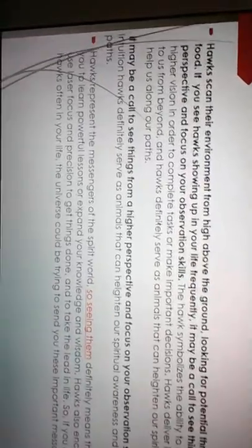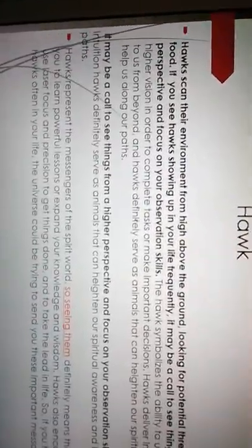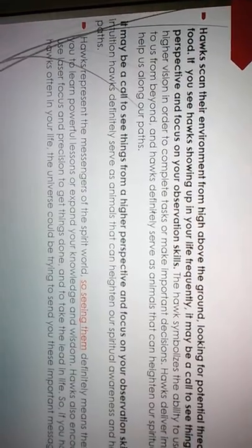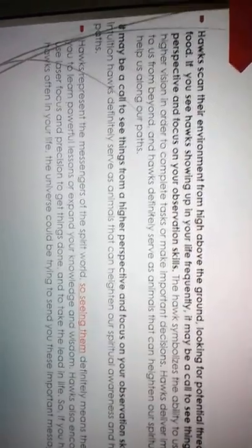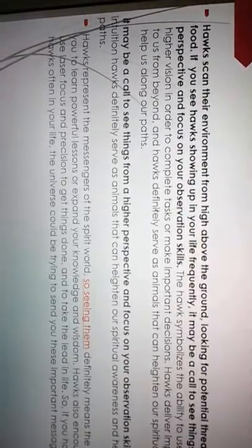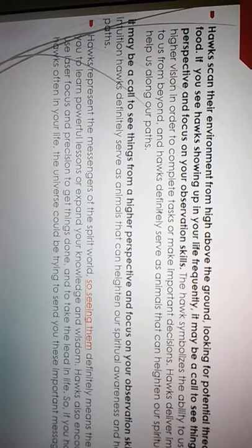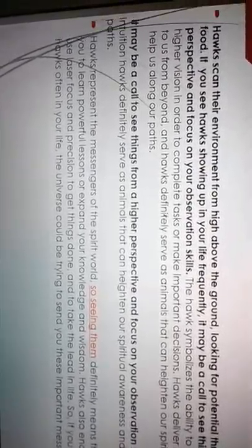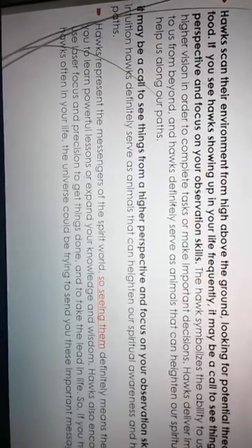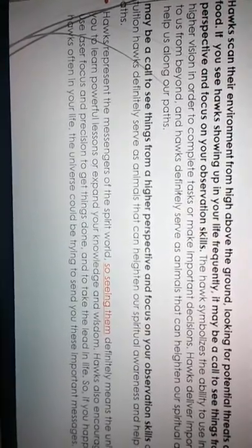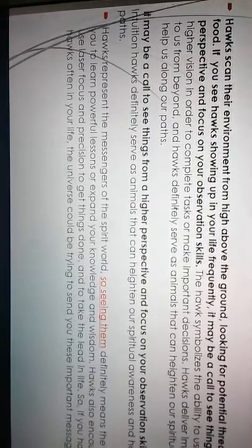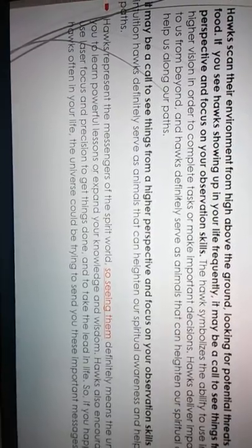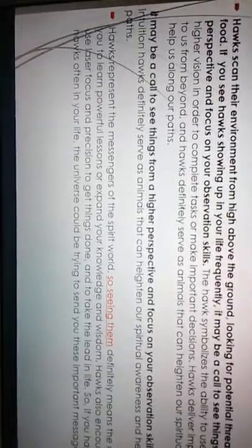Let's talk a little bit more about the hawk. Hawks scan their environments from high above the ground, looking for potential threats and sources of food. If you see hawks showing up in your life frequently, it may be a call to see things from a higher perspective and focus on your observation skills. The hawk symbolizes the ability to use intuition and higher vision in order to complete tasks or make important decisions. Hawks deliver important messages to us from beyond. And hawks definitely serve as animals that can heighten our spiritual awareness and help us along our path.